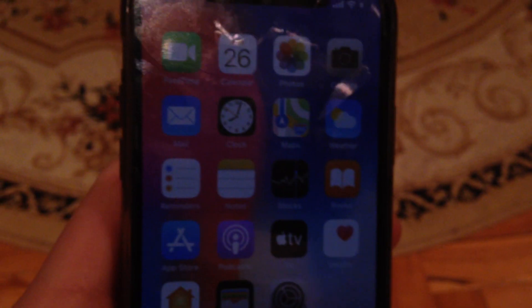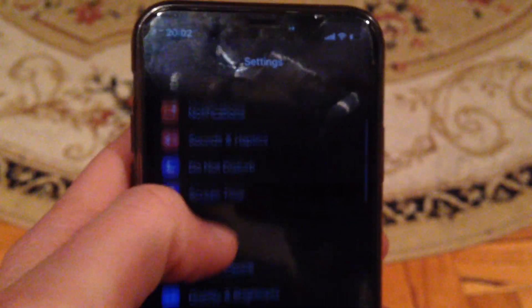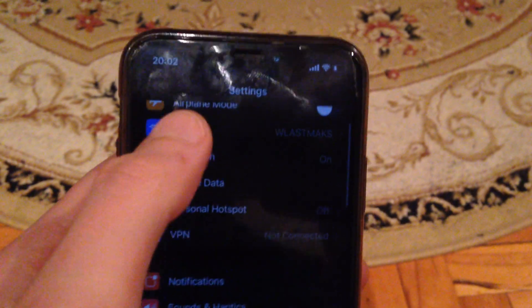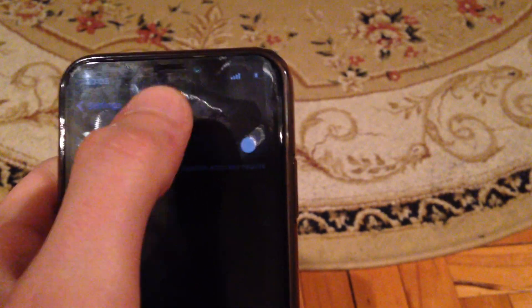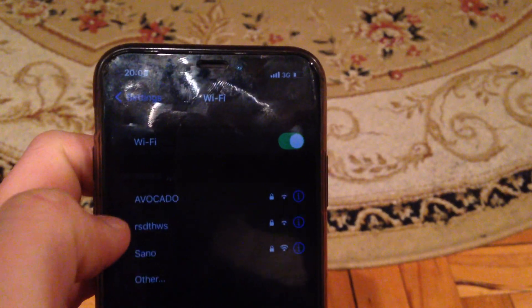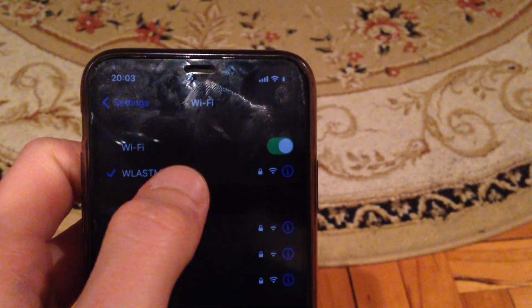To fix it, first you need to check your internet connection. Unlock your iPhone and go to Settings. In Settings, find Wi-Fi. If you're using Wi-Fi, just turn it off and turn it on again.